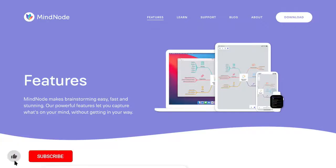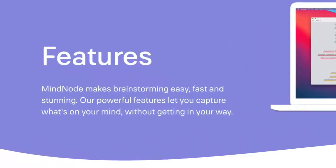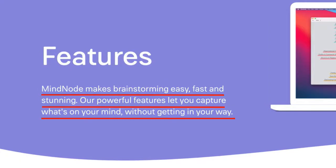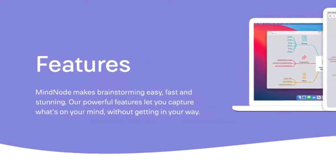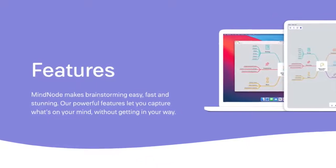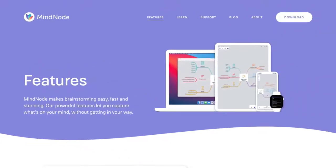So here we are at the MindNode website. And as MindNode put it, MindNode makes brainstorming easy, fast and stunning. Our powerful features let you capture what's on your mind without getting in your way. So far, so good.